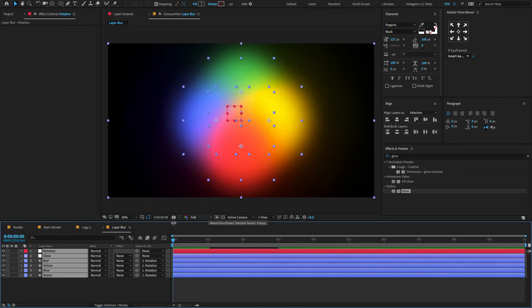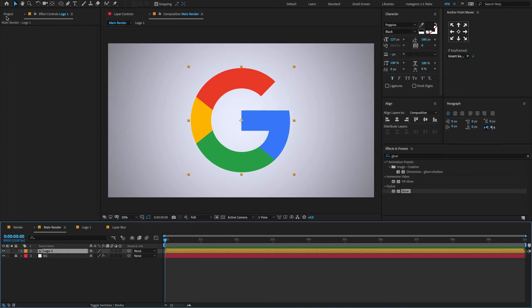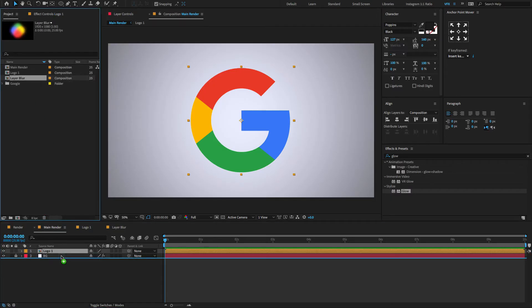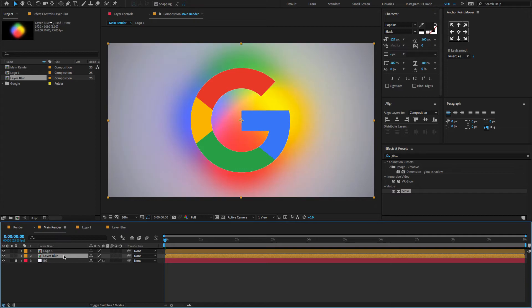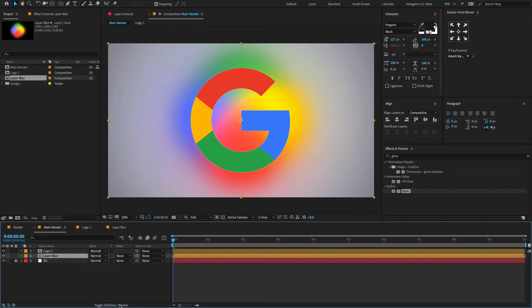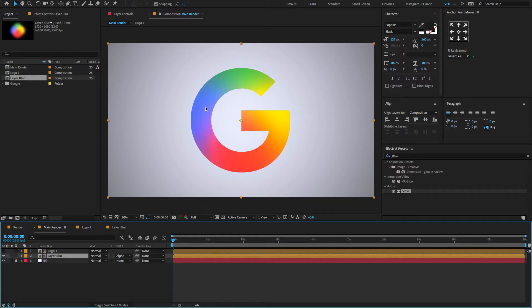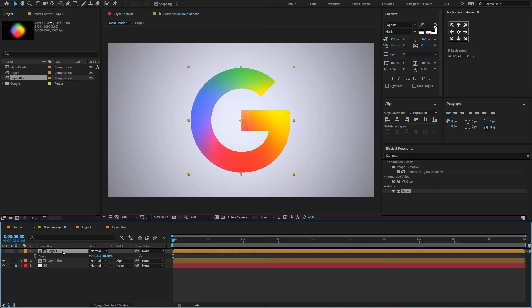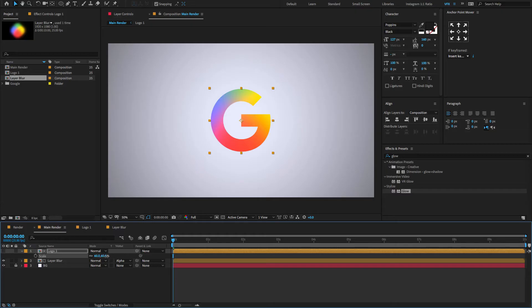Now go to the main render, again go to the project panel, drag and drop the layer blur composition onto the timeline. Now press F4 to open the track matte options. If you don't find it, right click, columns, choose modes. Now select the layer blur, change the track matte to Alpha Matte logo. Now select the logo layer, press S to open scale property, reduce the scale amount to around 35.